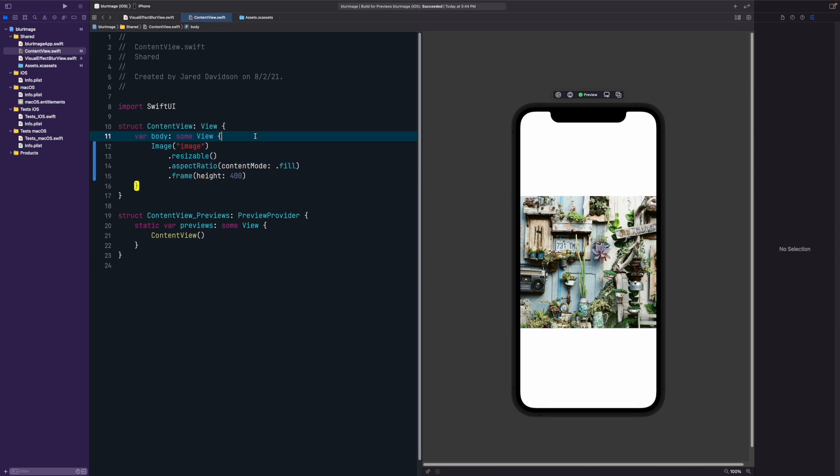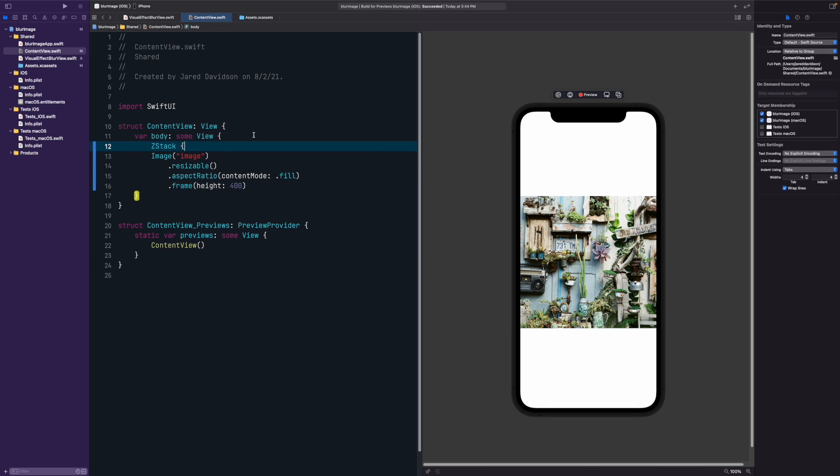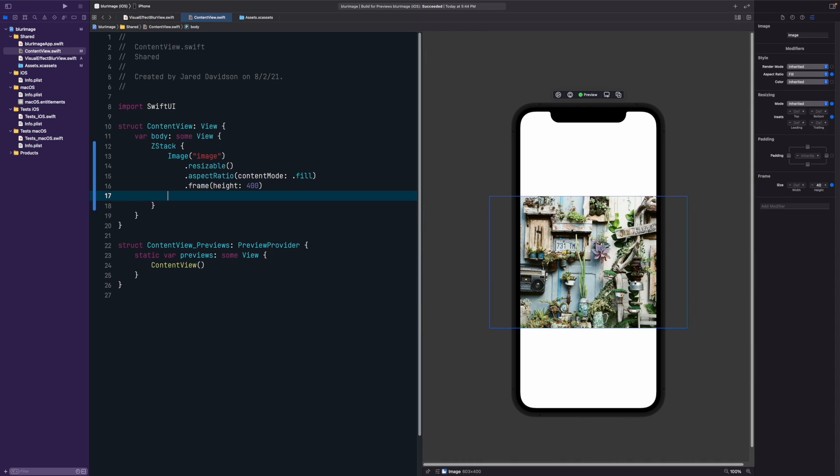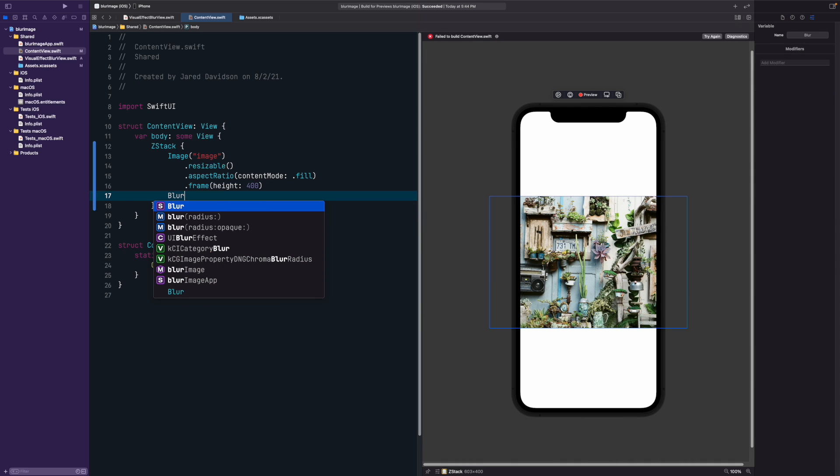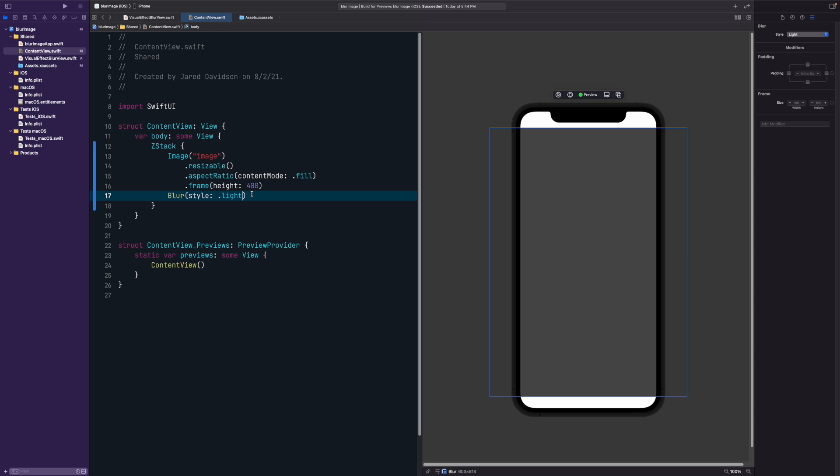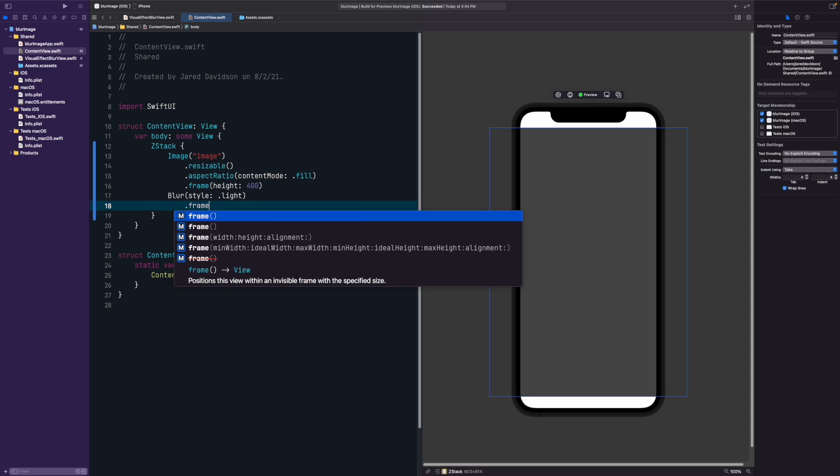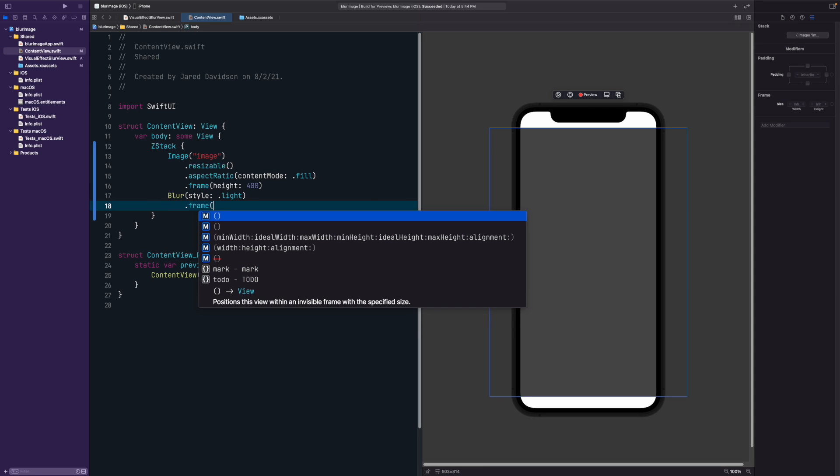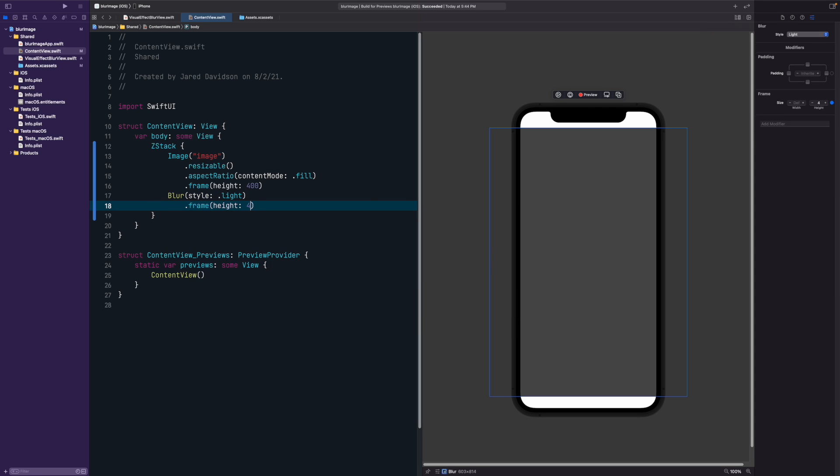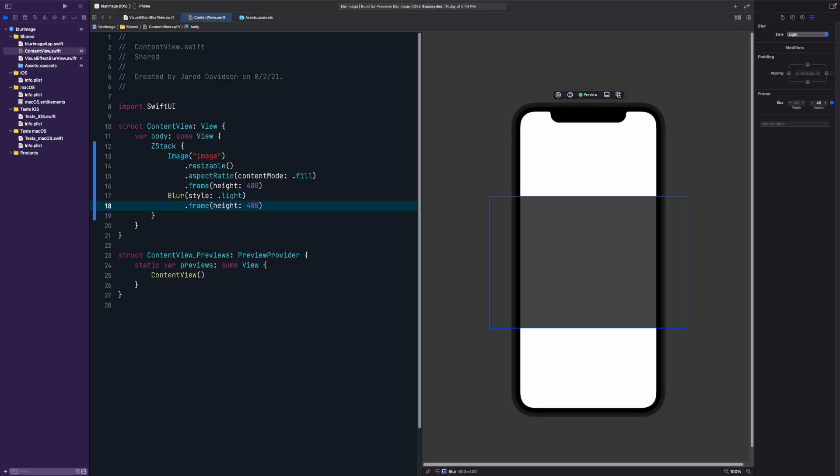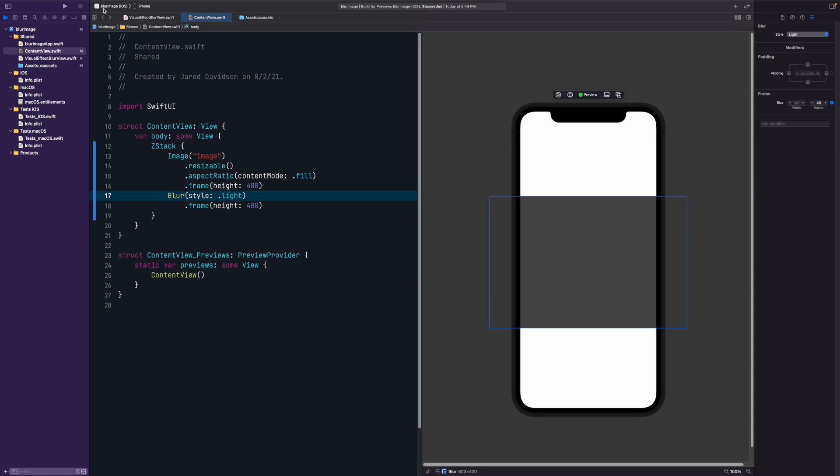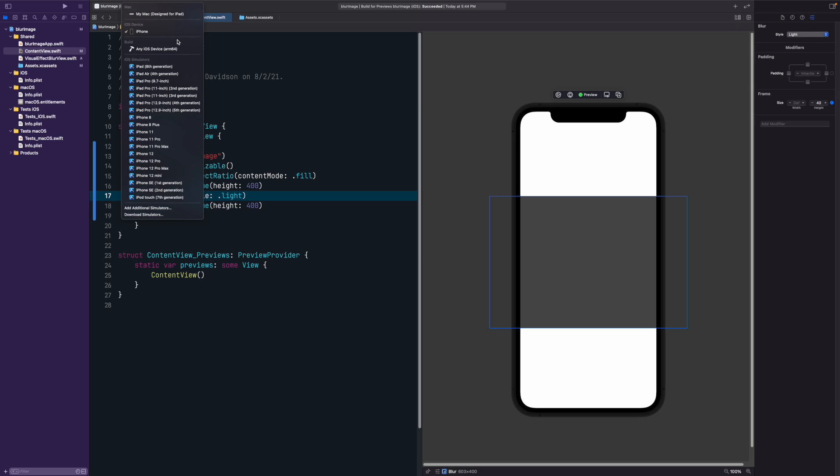Then we're going to put all of that inside of a Z stack. On top of that image, we're going to say blur style dot light, and then give it a frame height of exactly the same thing as our image. Now you might realize here on the right side, SwiftUI previews, they don't automatically generate blurs.